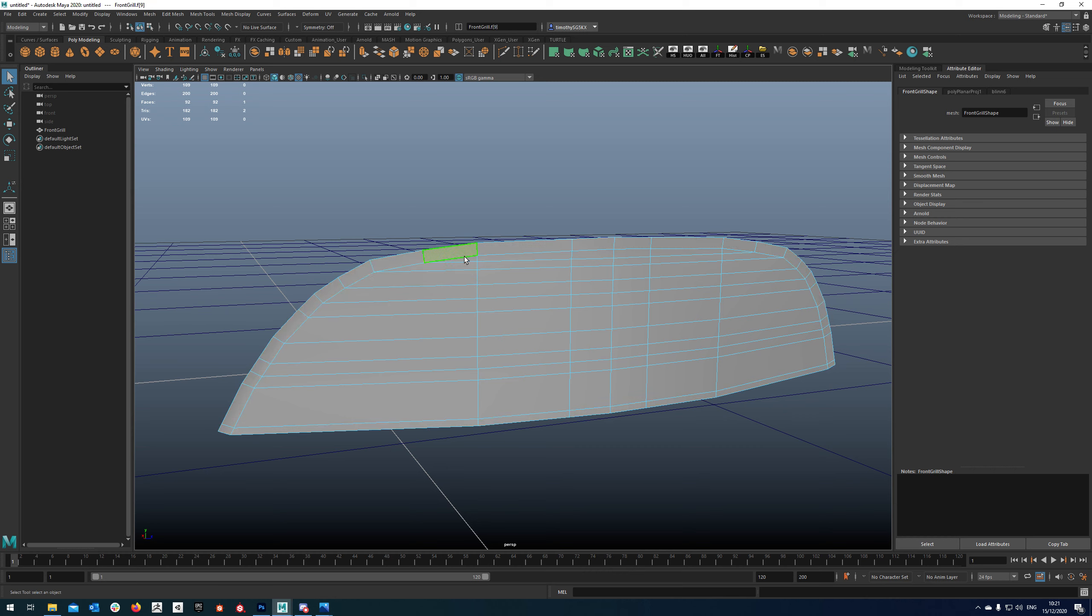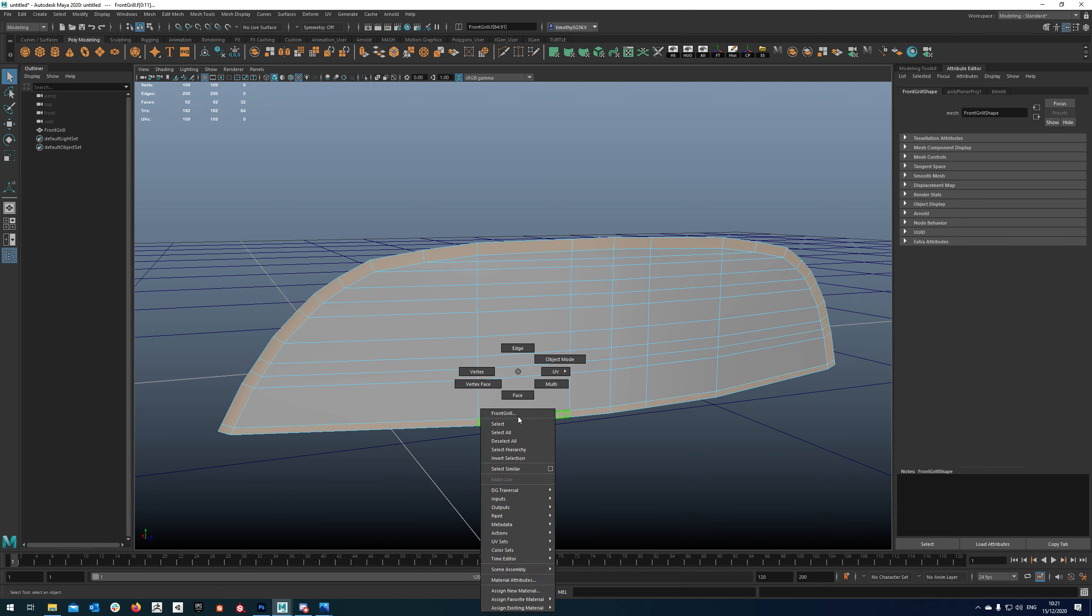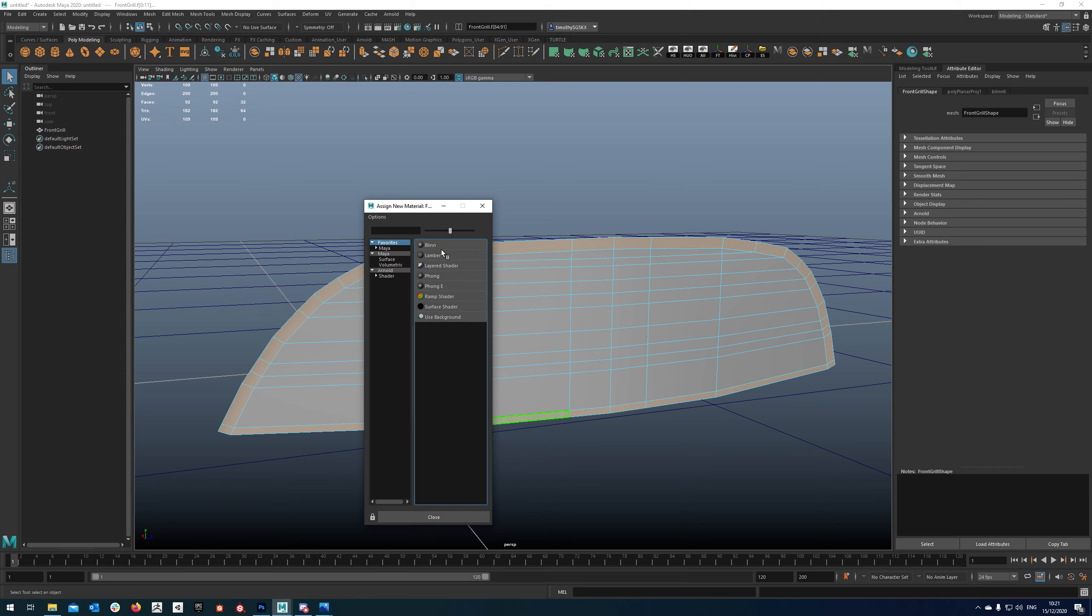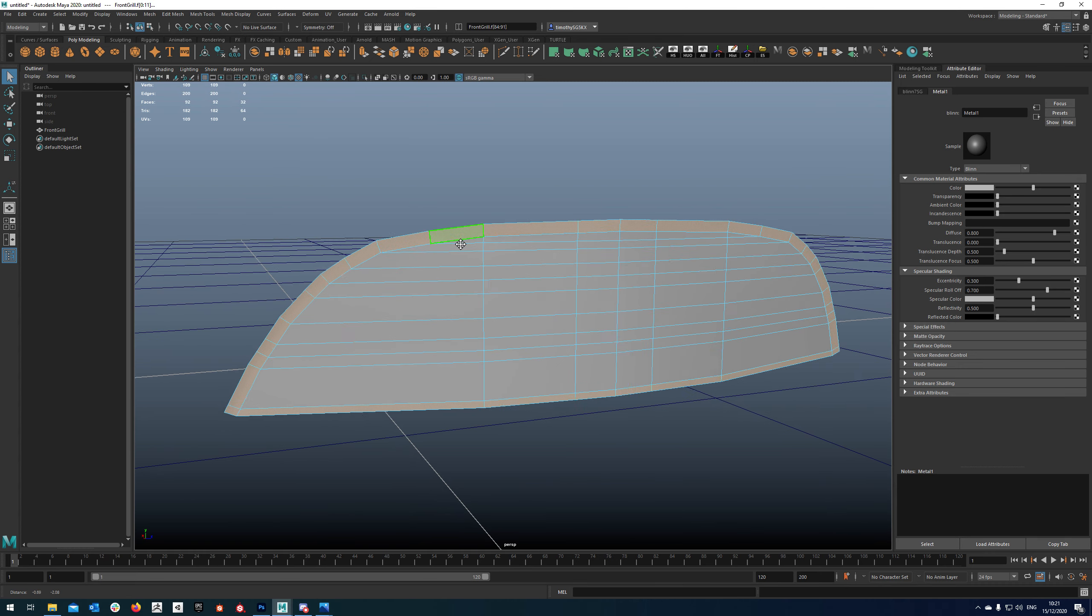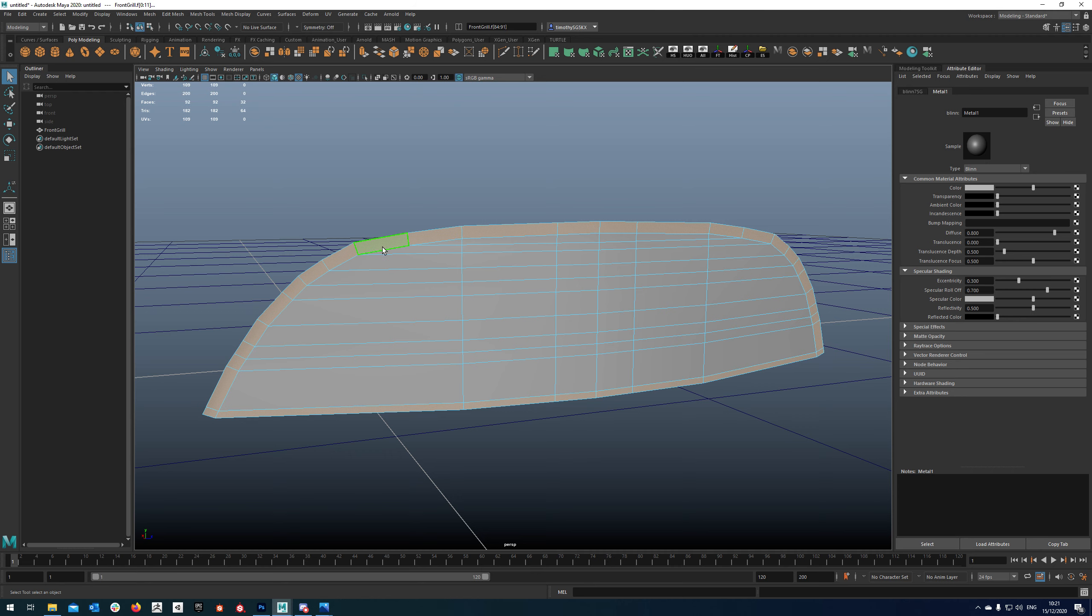So the first thing we're going to do is select this loop and this loop and we're going to apply a new material to that. I'm going to call that metal because basically all we'll need to use on that is just a generic metal material.